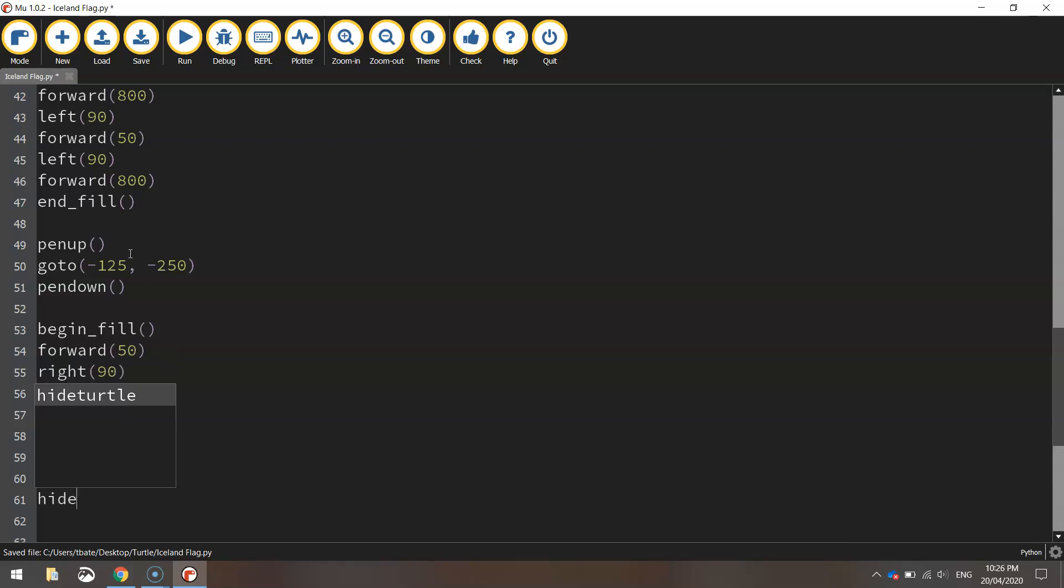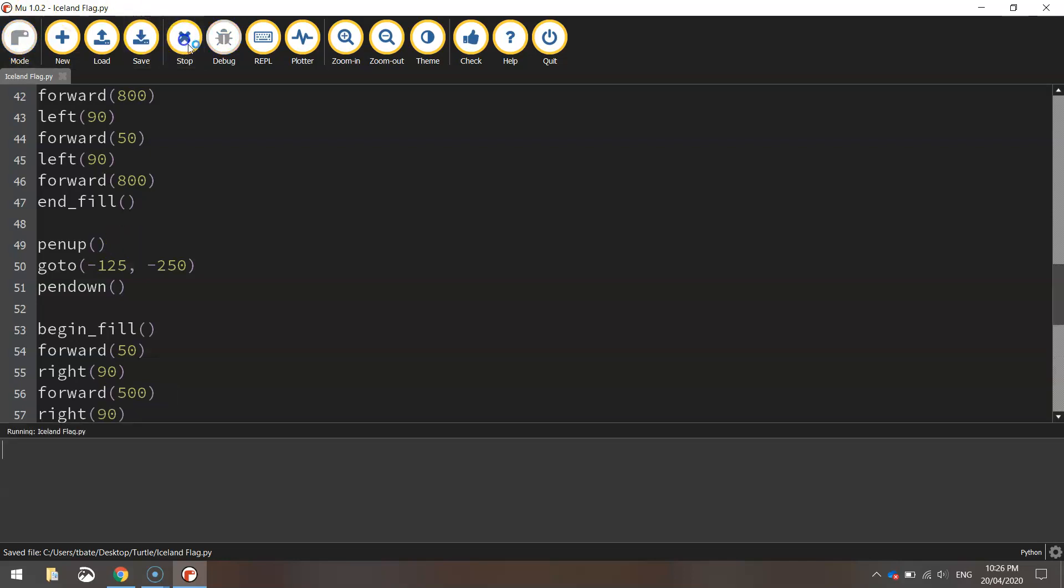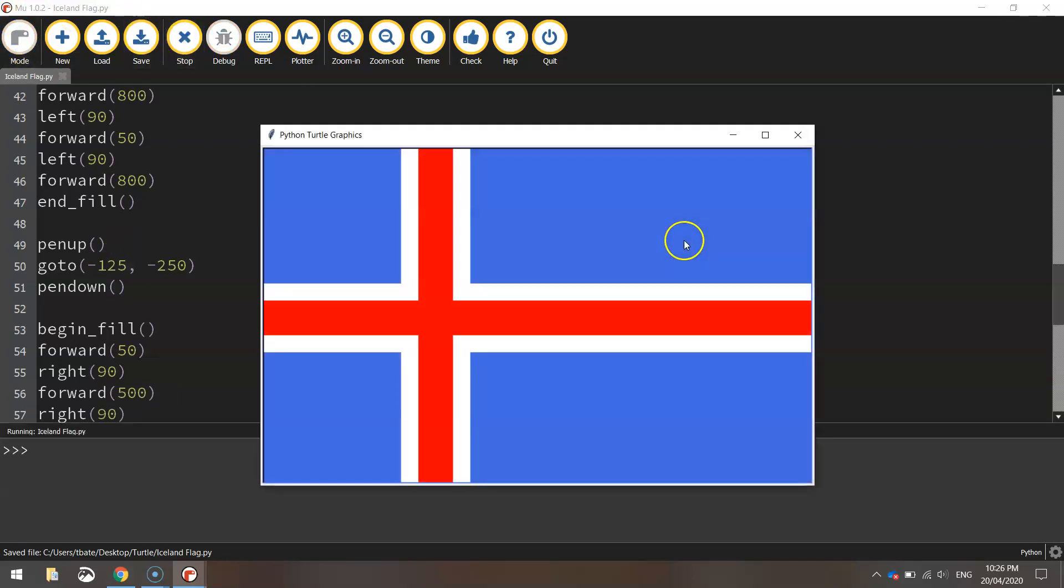The last thing I'd like to do is just hide the turtle so we can't see that little icon anymore. Save it up. Give it a run. There you have it. The flag of Iceland. All done up in Python code.